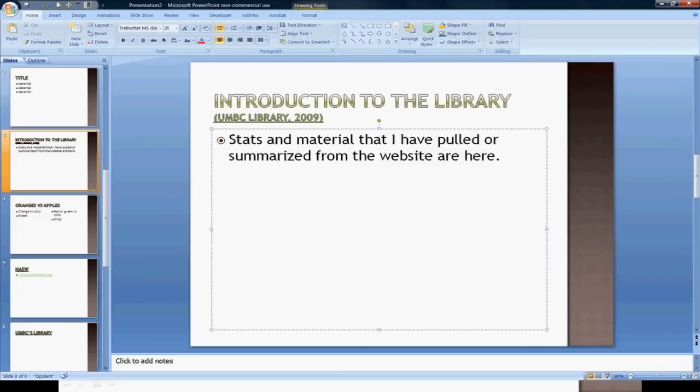Again, anytime we're presenting material that is not our own, we're wanting to make sure that we're citing that material.